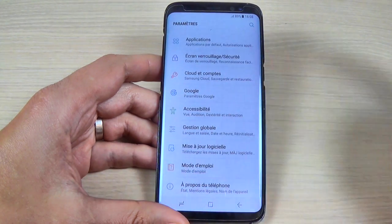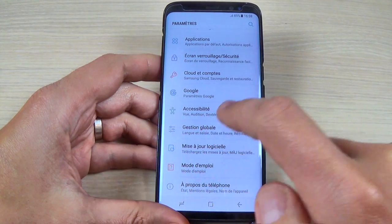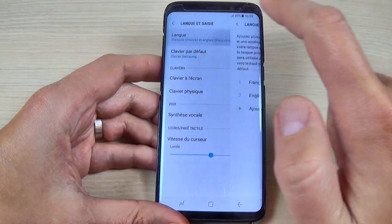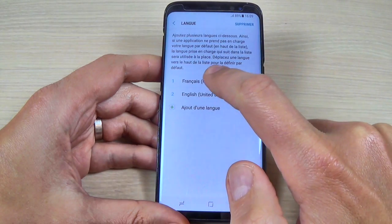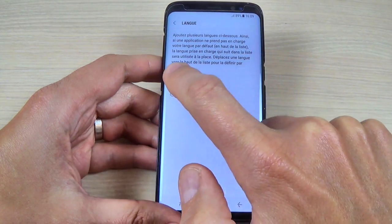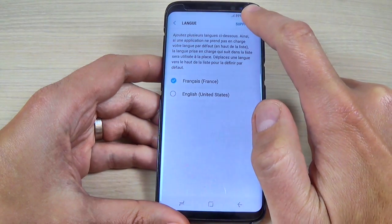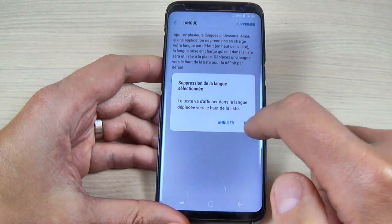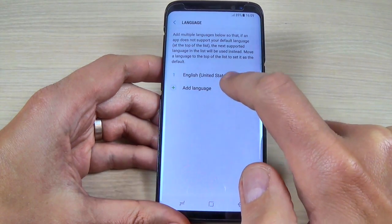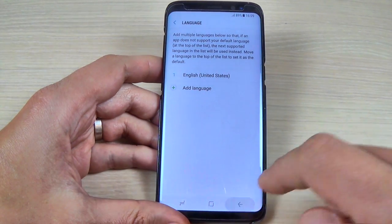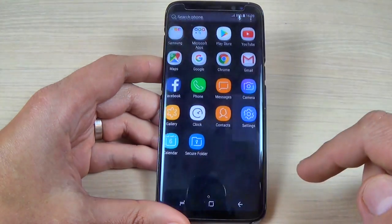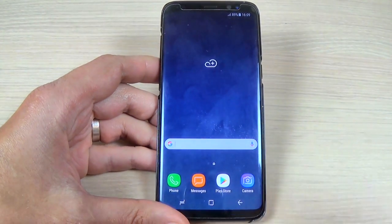To change it back, just go back, go to Language, and long-press on French to select it, then delete the French language. Your phone is now back to English. It is very easy — I hope this tutorial is useful for you, and have a nice day!